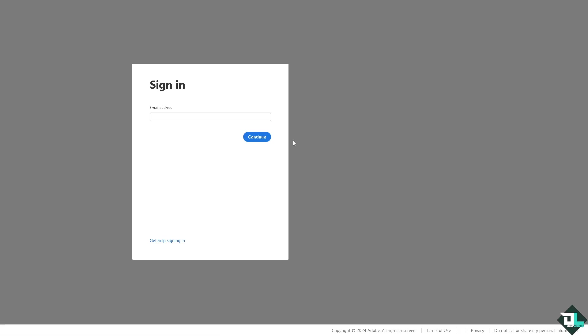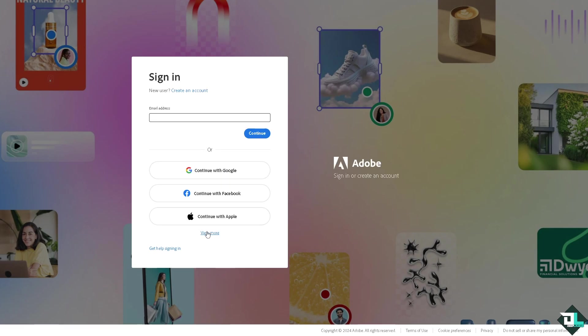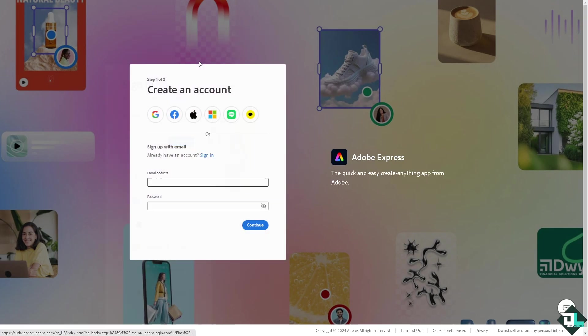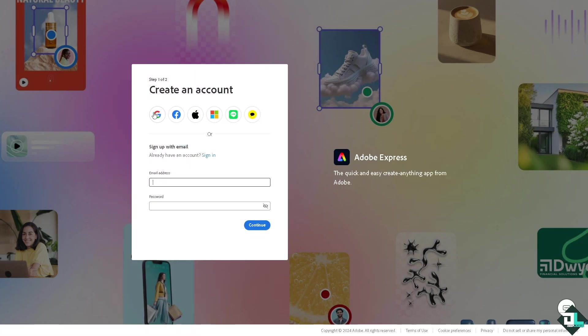If this is your first time here in Adobe Express, I want you to click the sign up option and from here just follow the on-screen instructions and you're good to go.